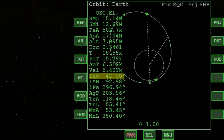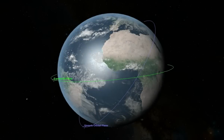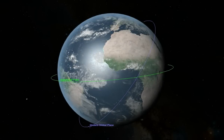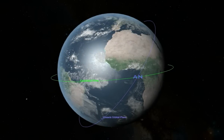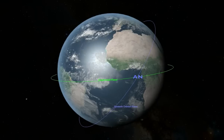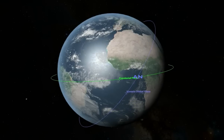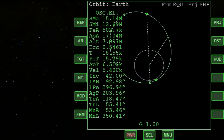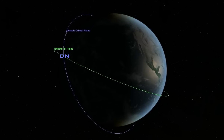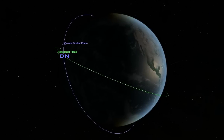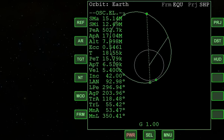The vessel's current inclination can be seen on the orbit MFD with relation to the selected frame of reference. Nodes are points in the vessel's orbit which pass through the reference plane. The ascending node is the point at which the vessel's orbit passes through the reference plane from below, seen on the orbit MFD as a solid box. The descending node is the point at which the vessel's orbit passes through the reference plane from above, seen on the orbit MFD as an empty box. The line joining the two nodes is called the line of nodes.